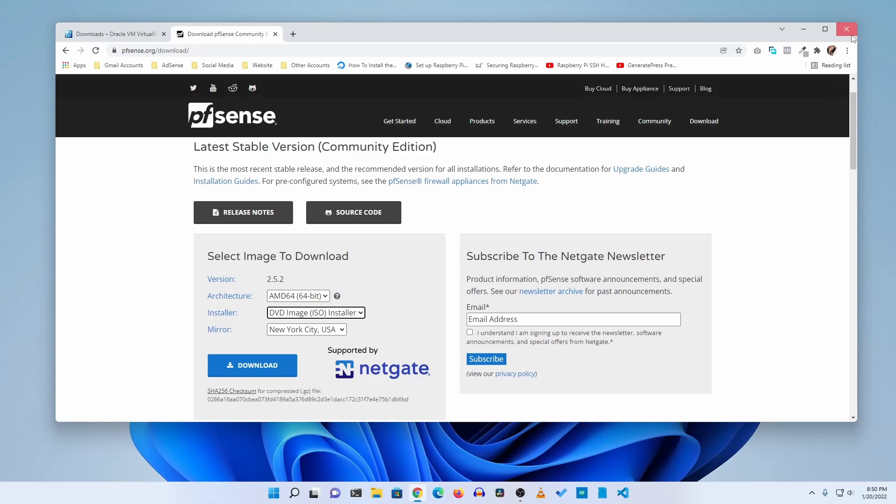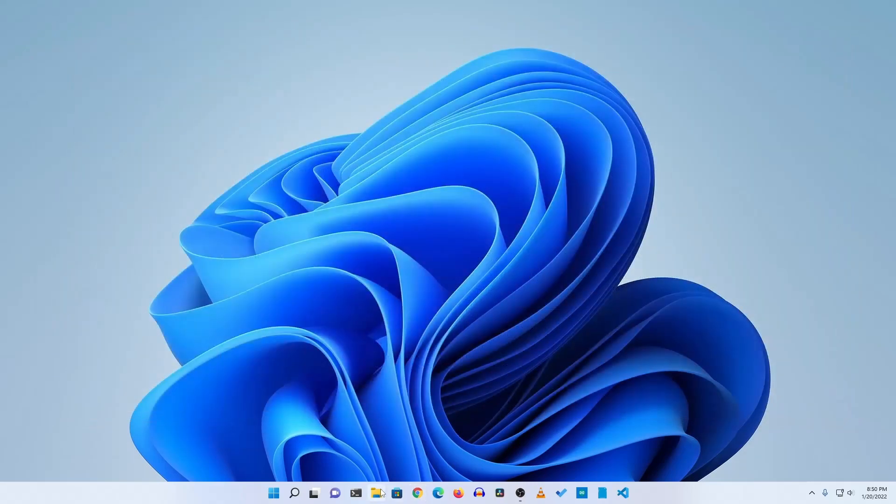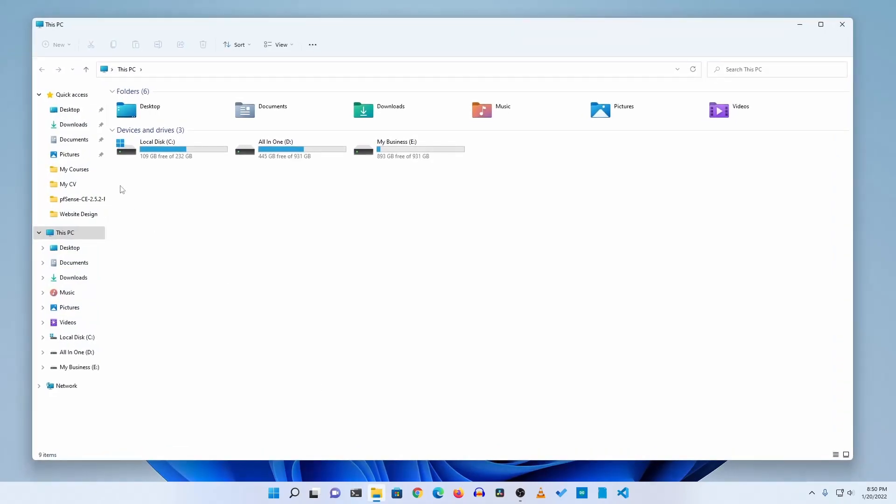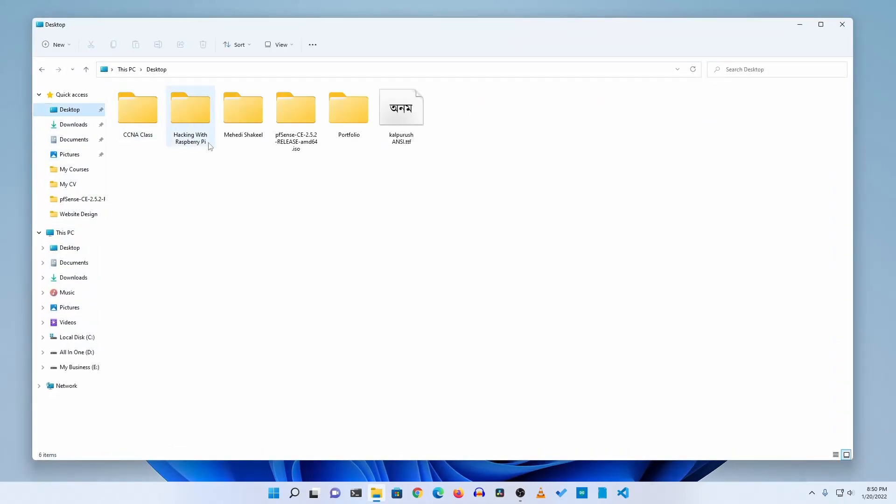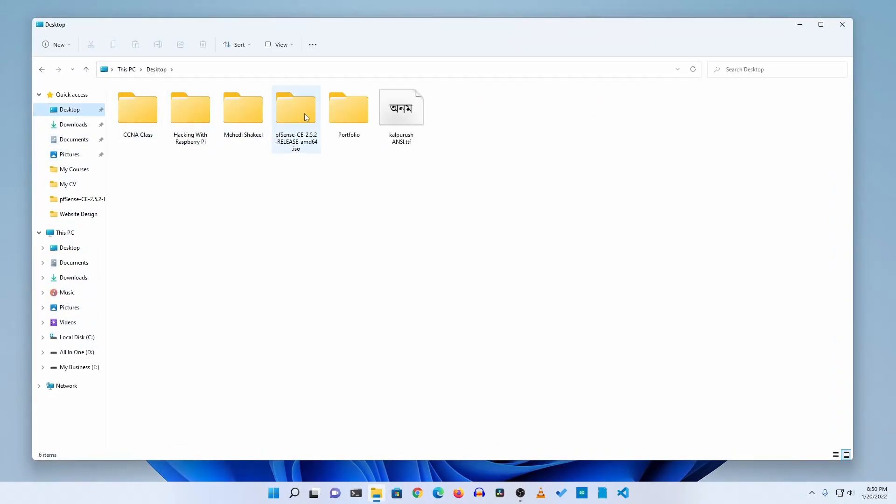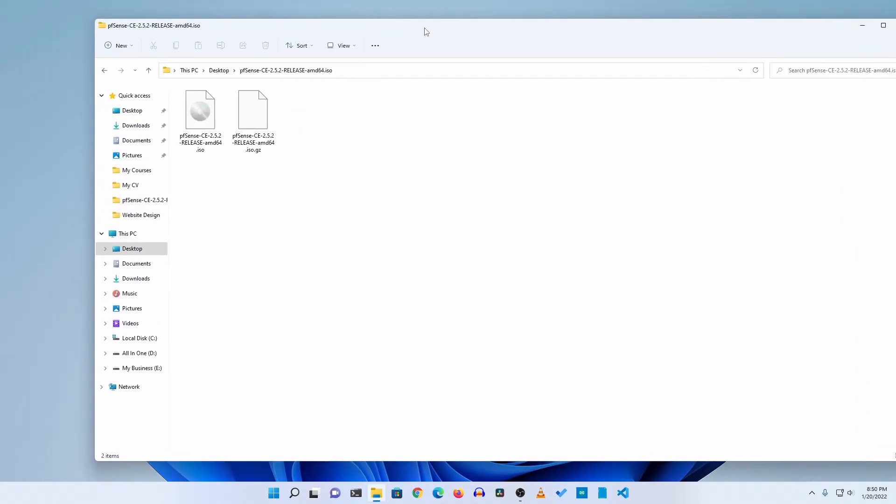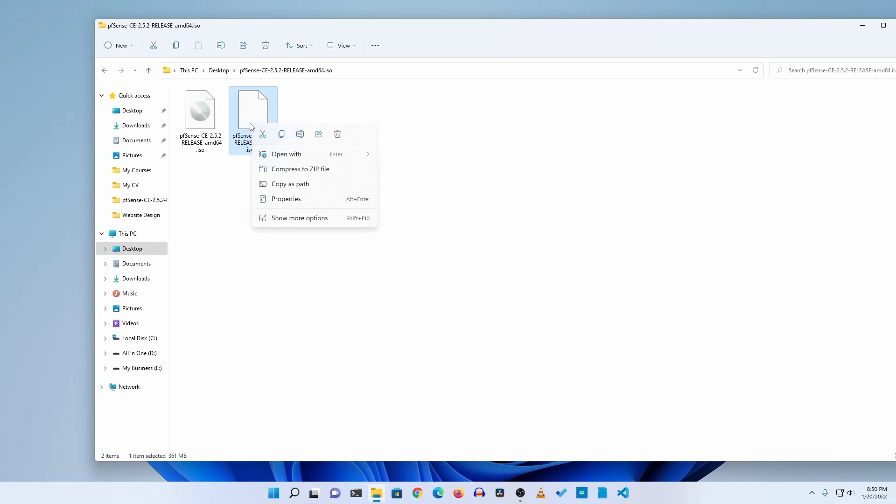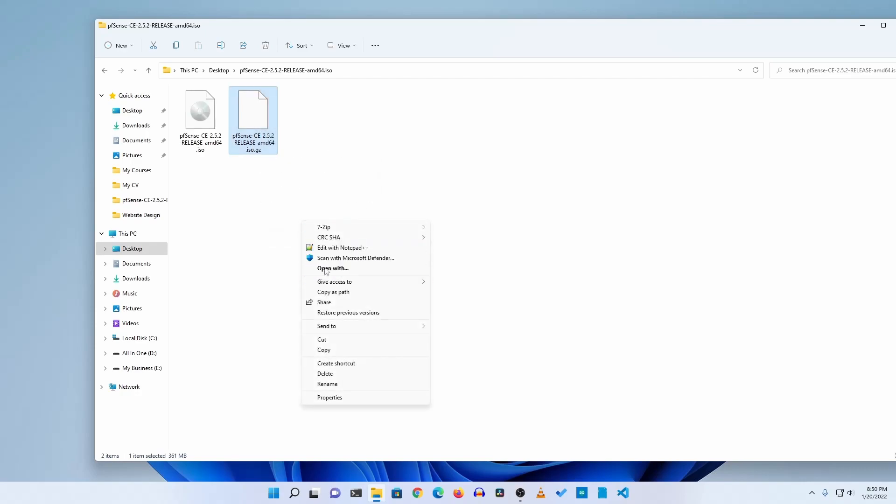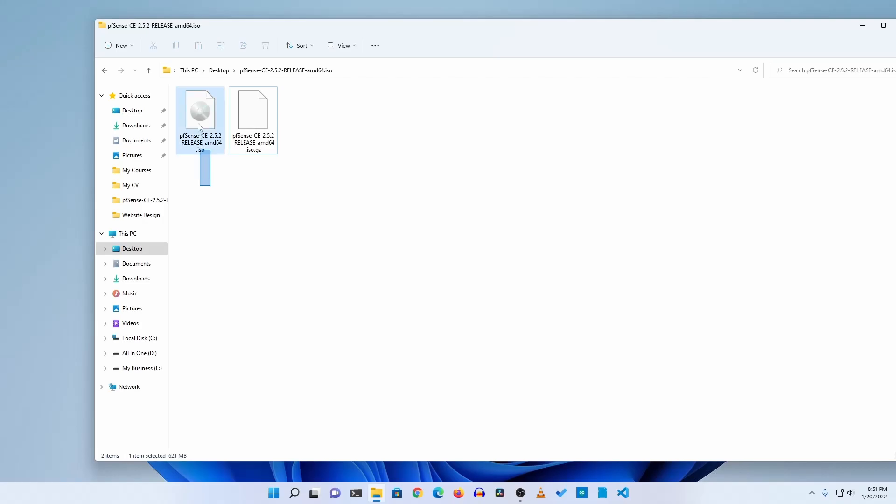Let me show you here in my desktop pfSense folder. You can see I got two files. Whenever you will download this pfSense you will get that ISO file with dot gz extension. This is a zip file so you have to extract it with 7-zip or you can use WinRAR, and after extracting it you will get the ISO file.